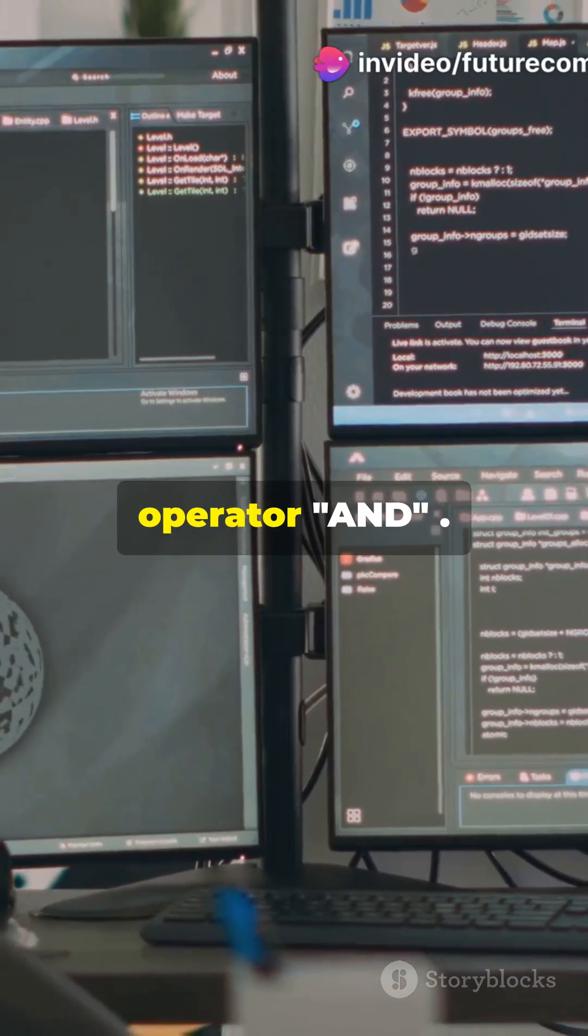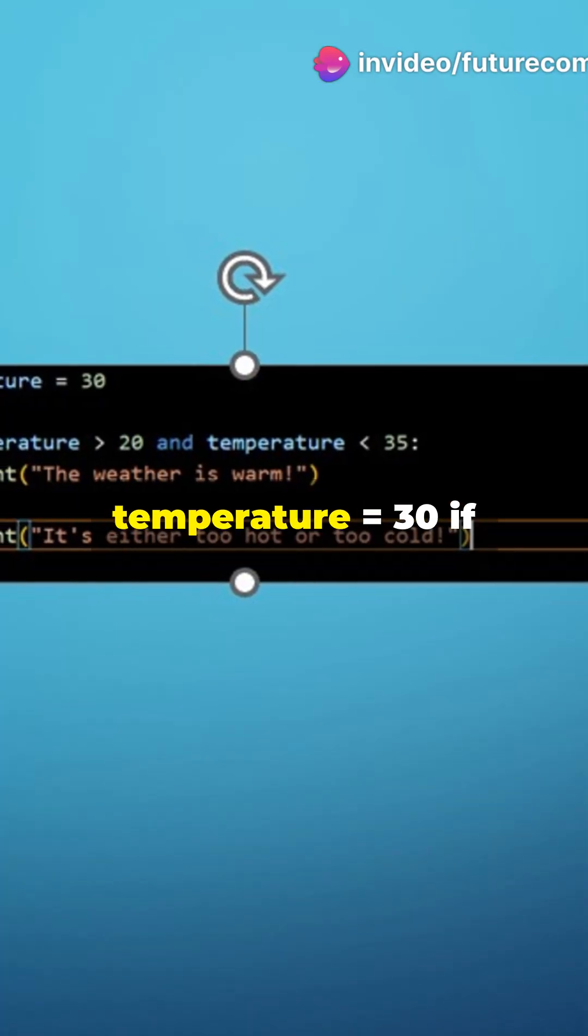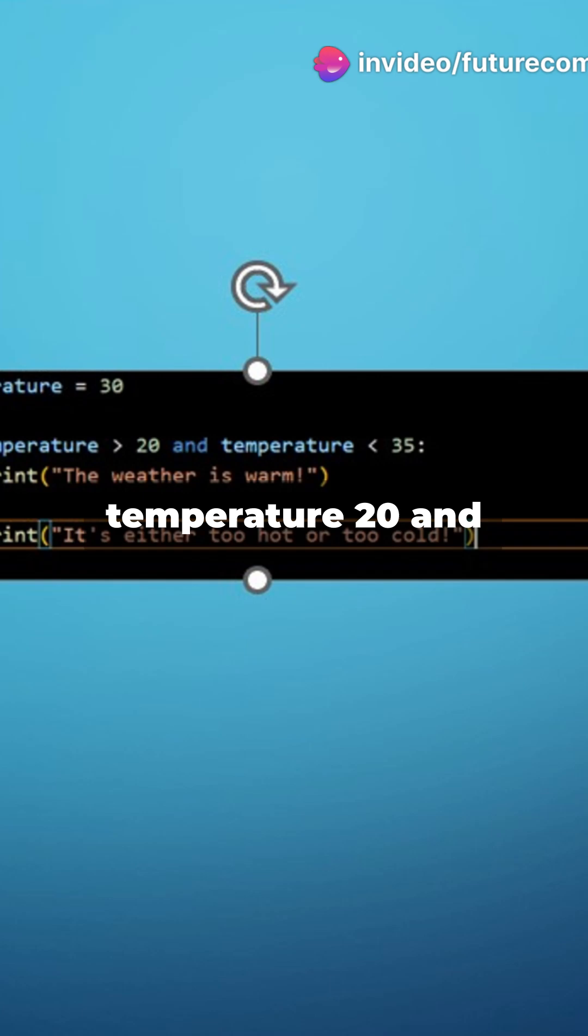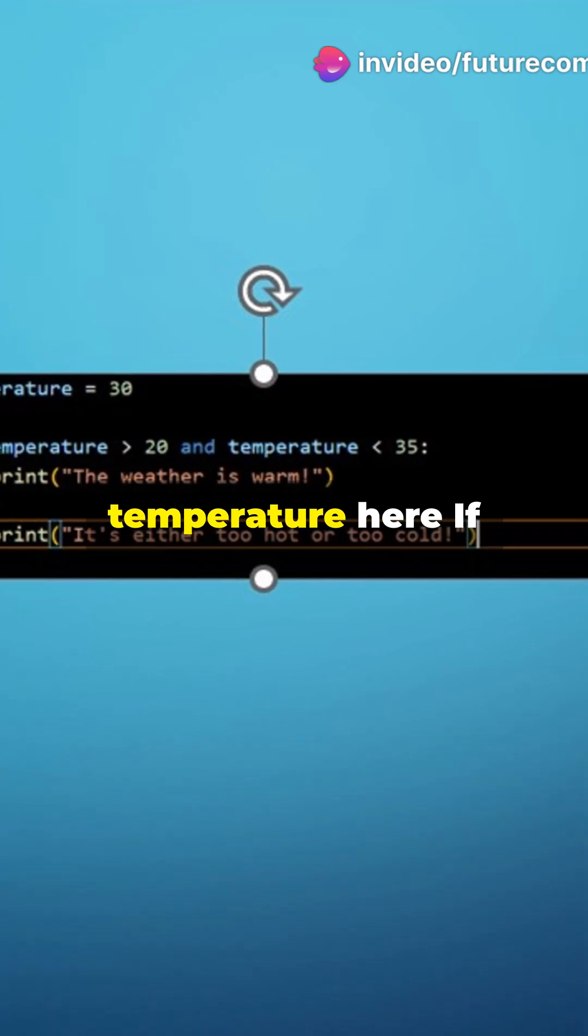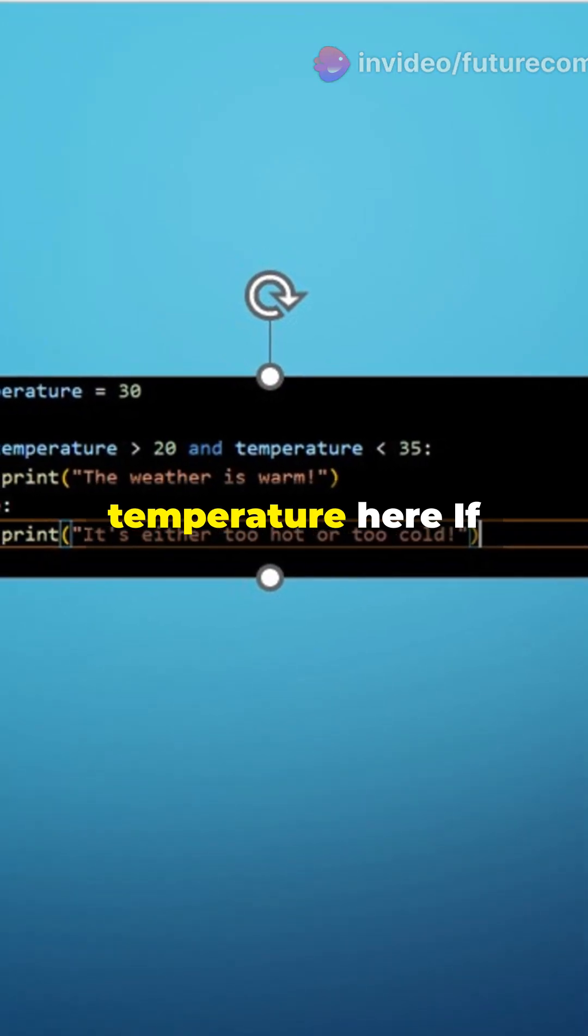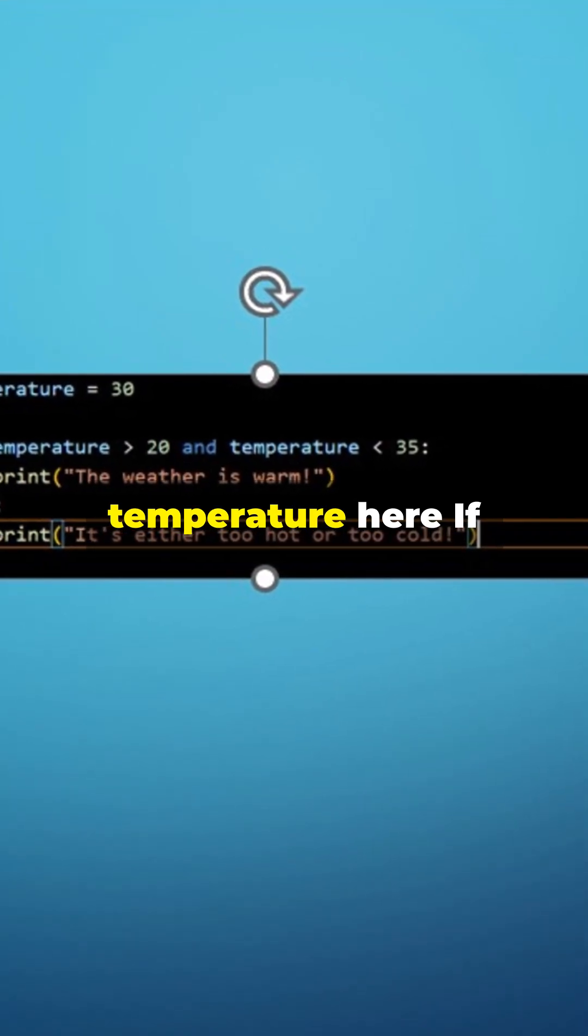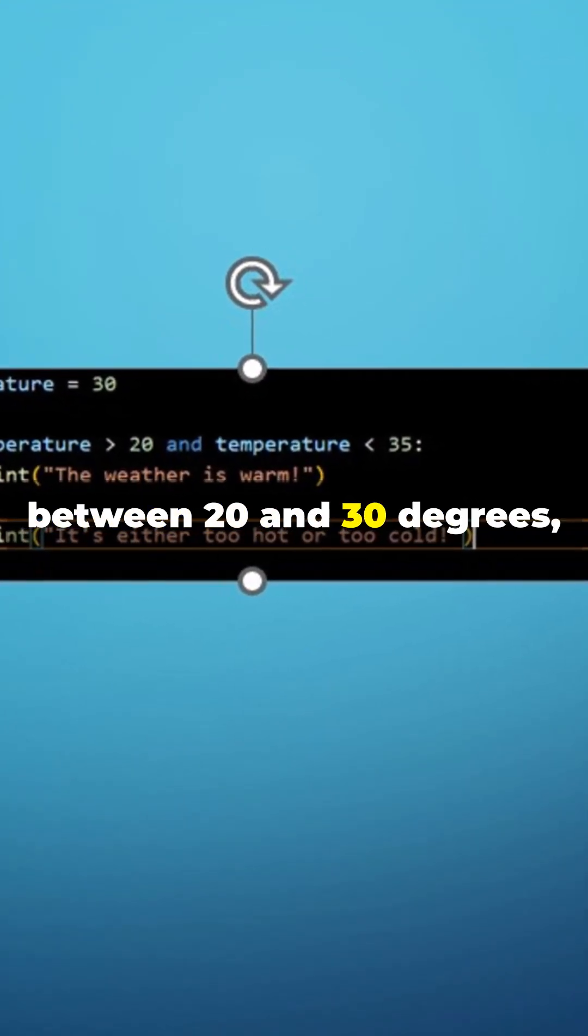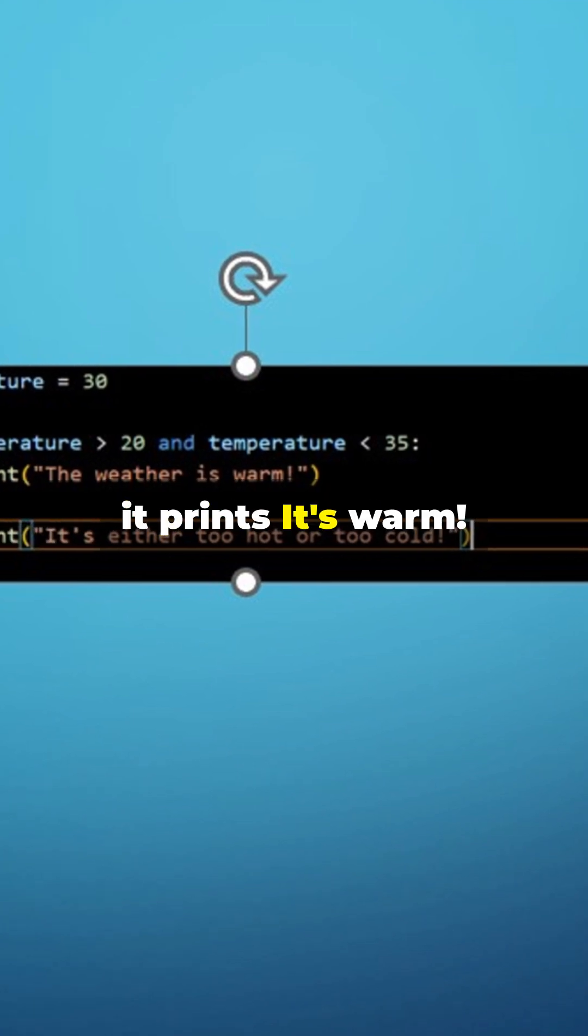Now let's see logical operator and. temperature = 30. If temperature > 20 and temperature < 35, print 'it's warm'. Here if the temperature is between 20 and 30 degrees, it prints 'it's warm'.